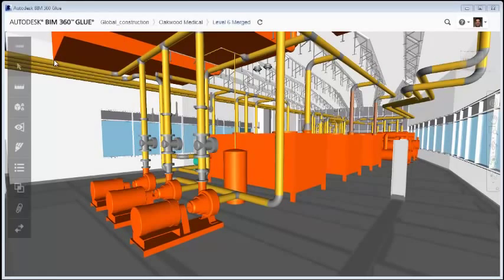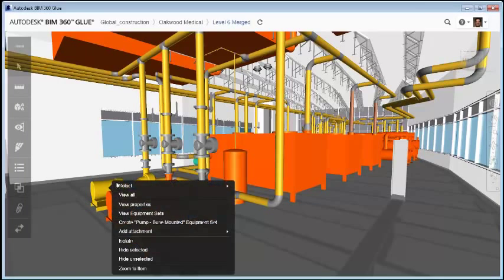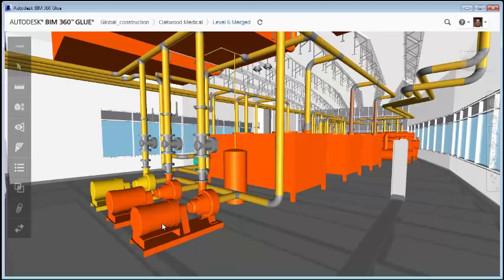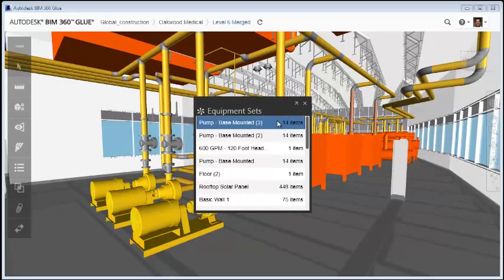To create an equipment set, right-click an object. In this example, a pump is selected. The equipment set is now generated automatically and contains all the same or similar objects as the original selection. Notice that the object name is picked up as the default name for the set. This can be changed later if needed.